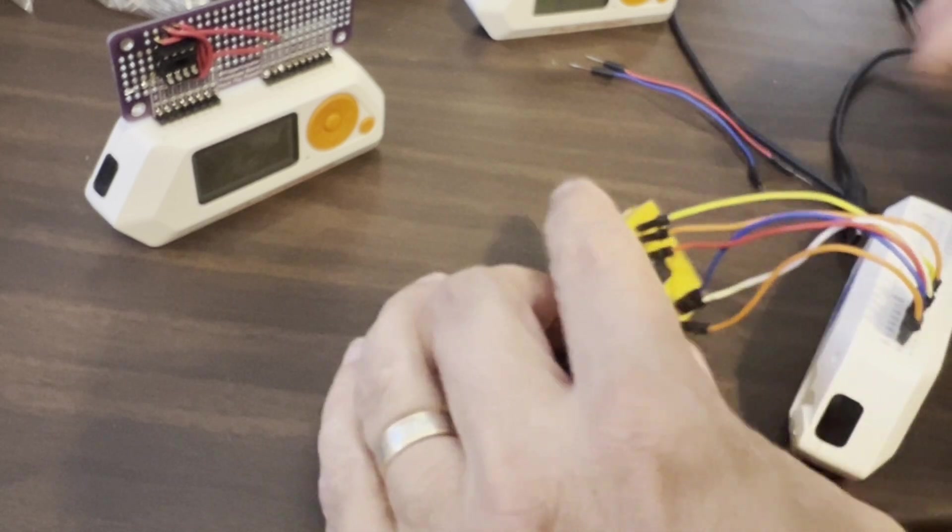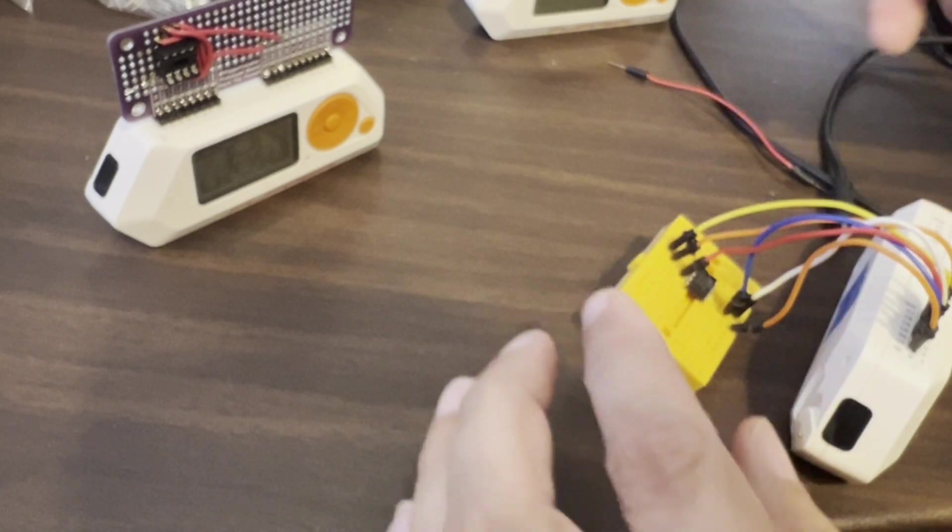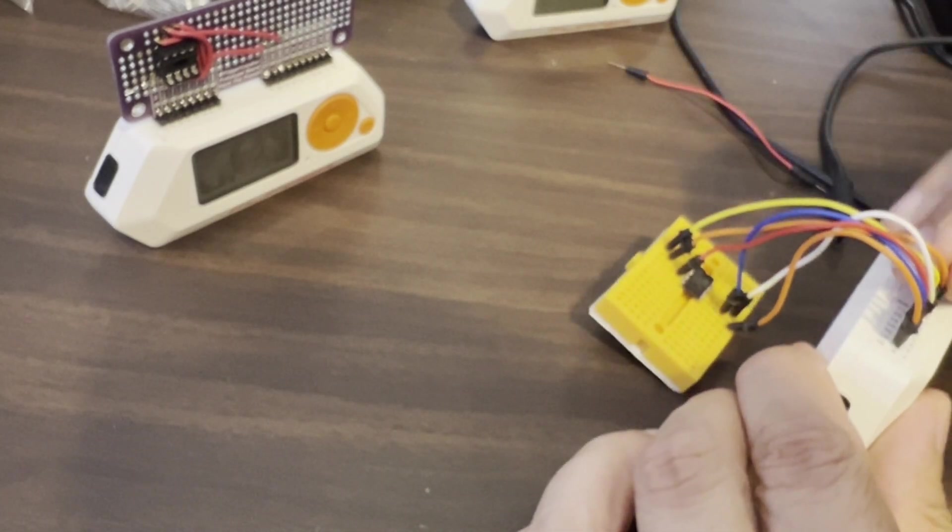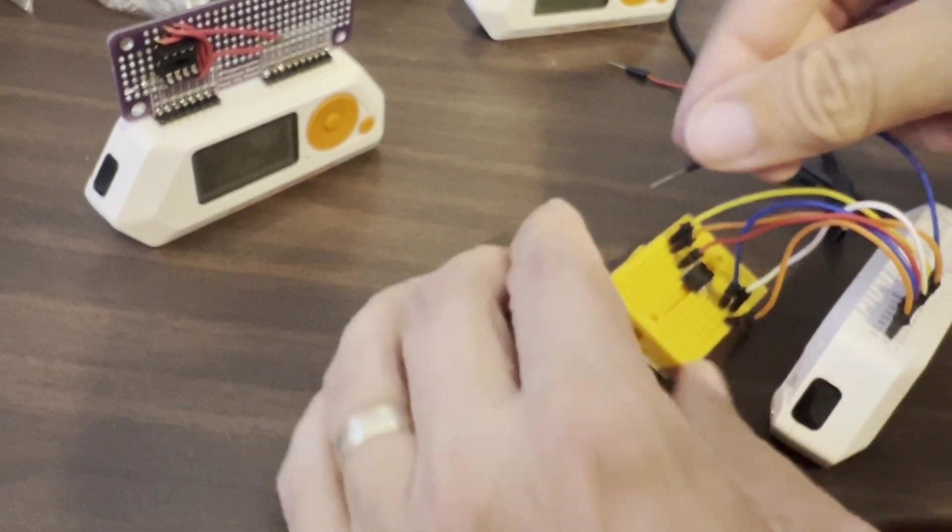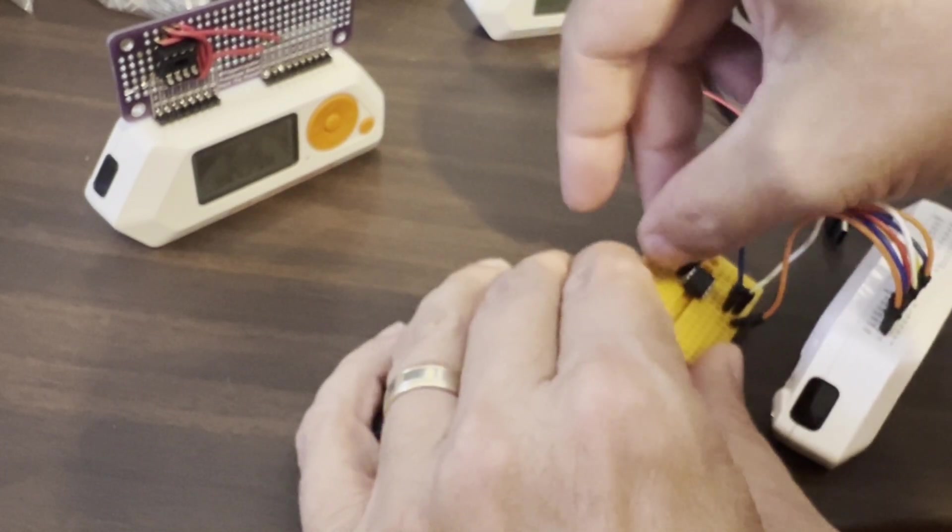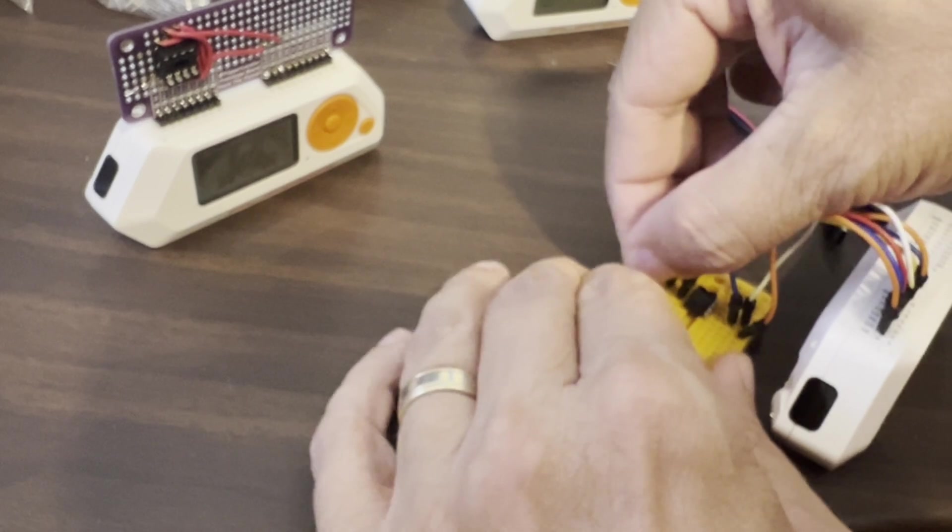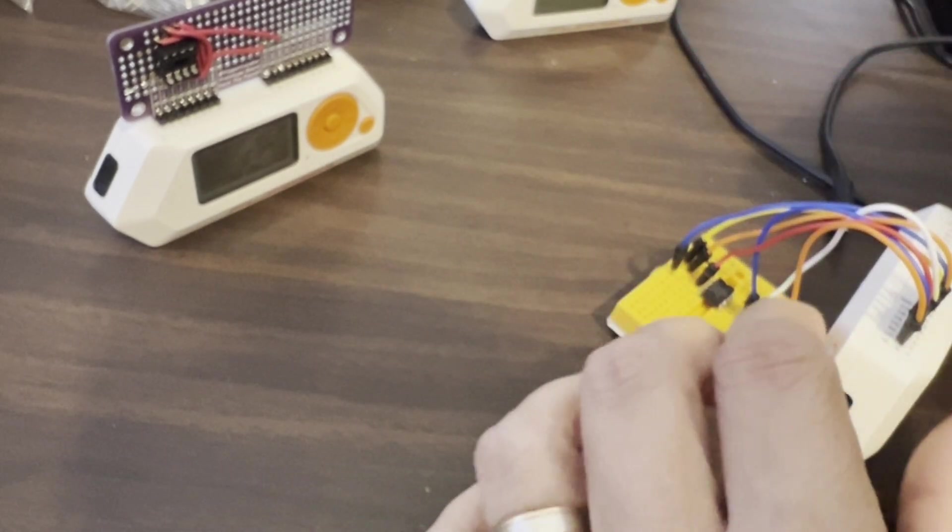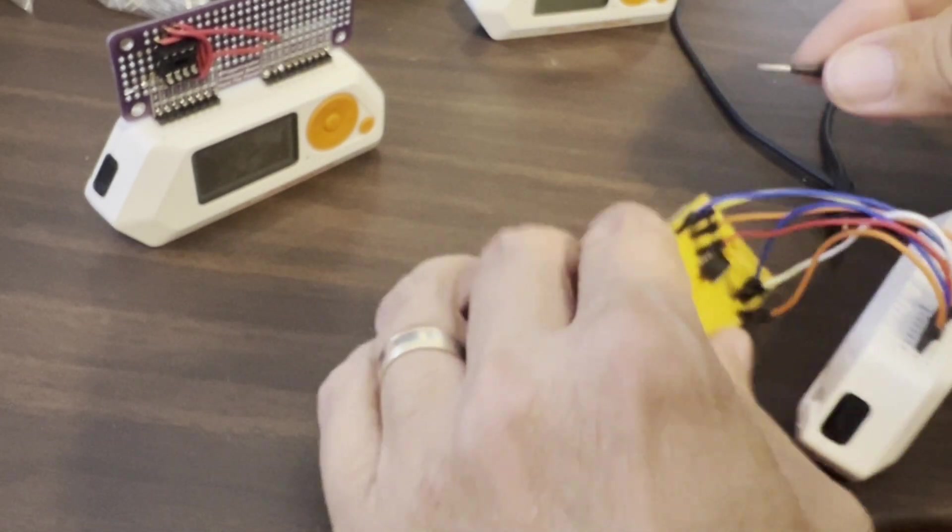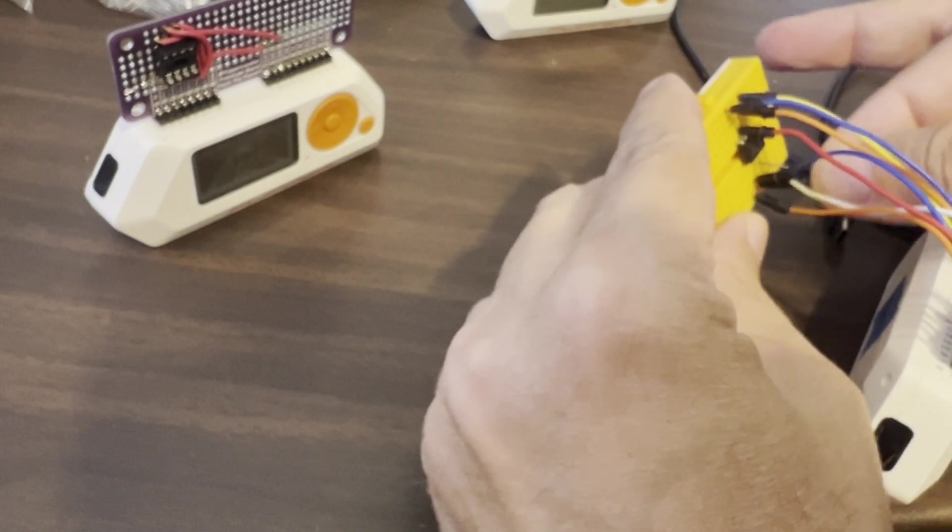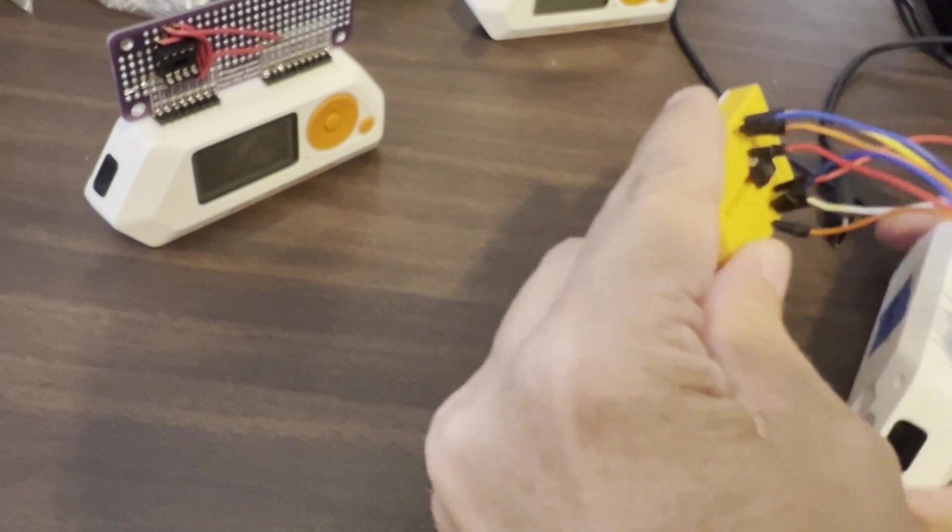And then pin eight or eleven or whatever ground on your flipper is going to go to pin four on the tiny 85. And then finally the three point three on the flipper pin nine goes to pin eight on the tiny 85.